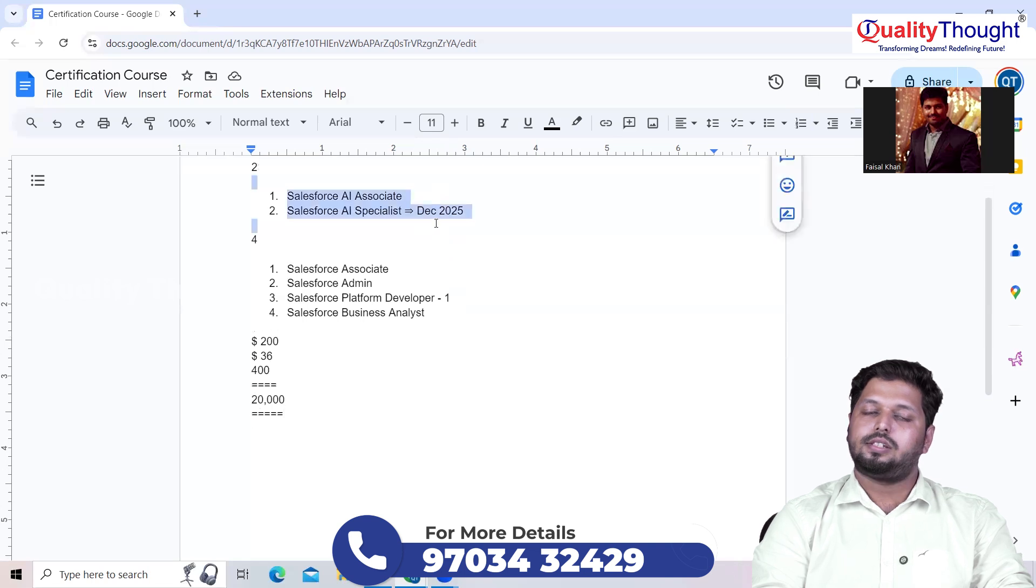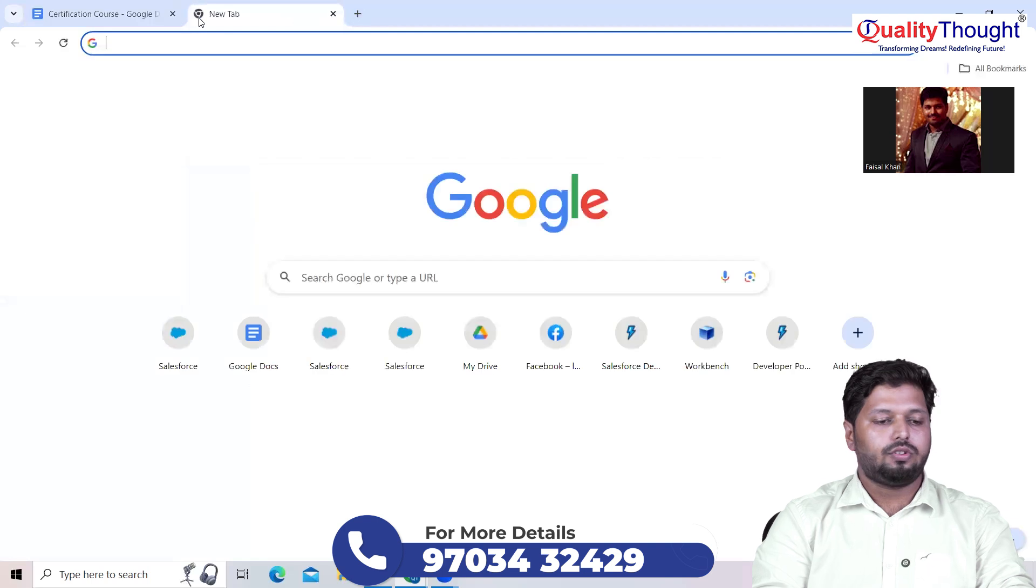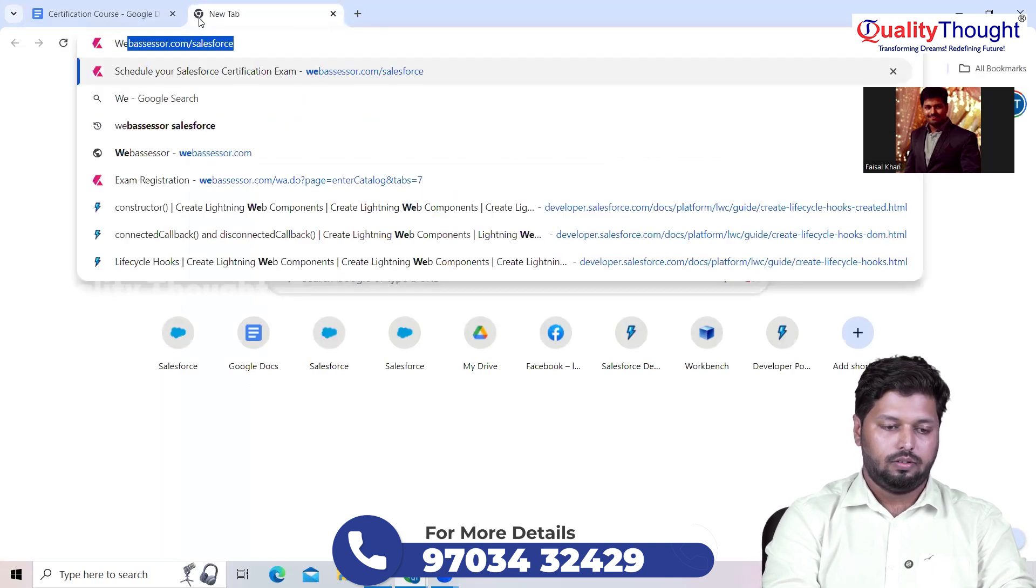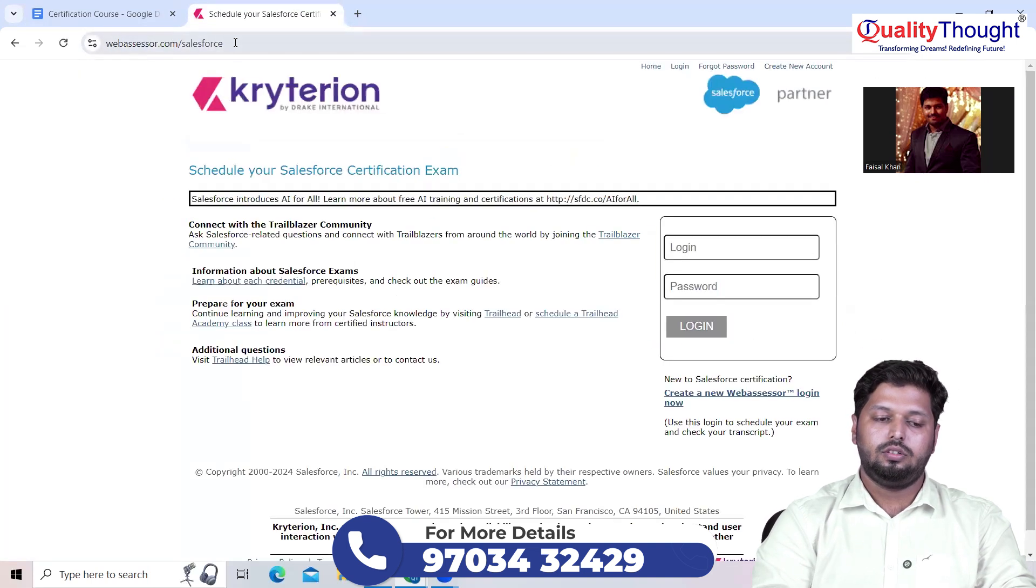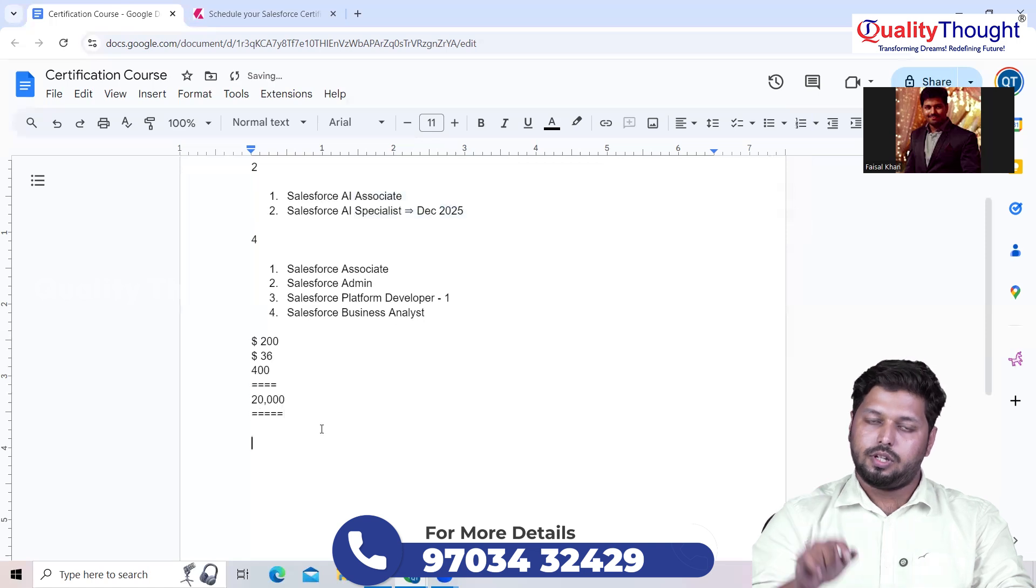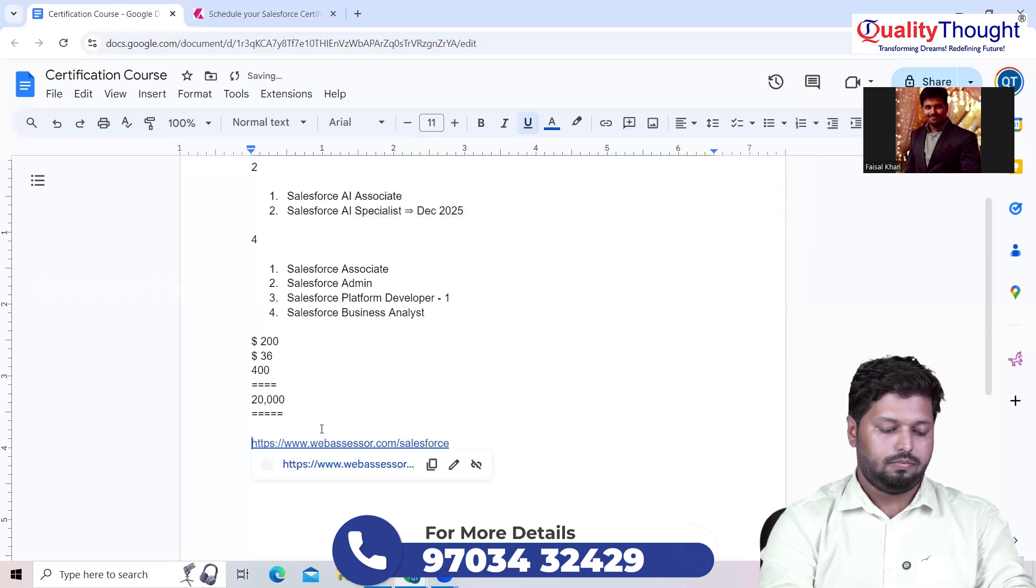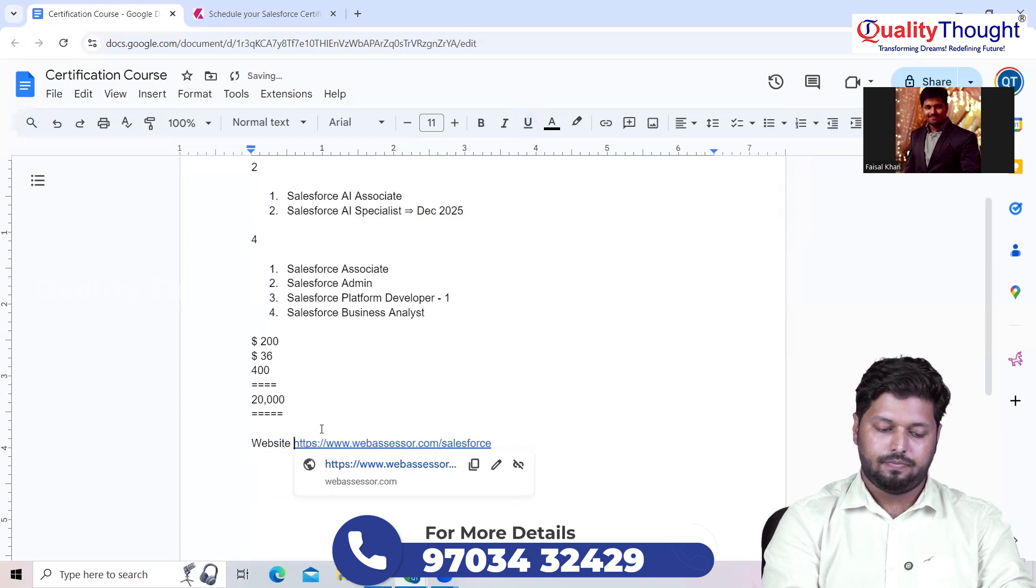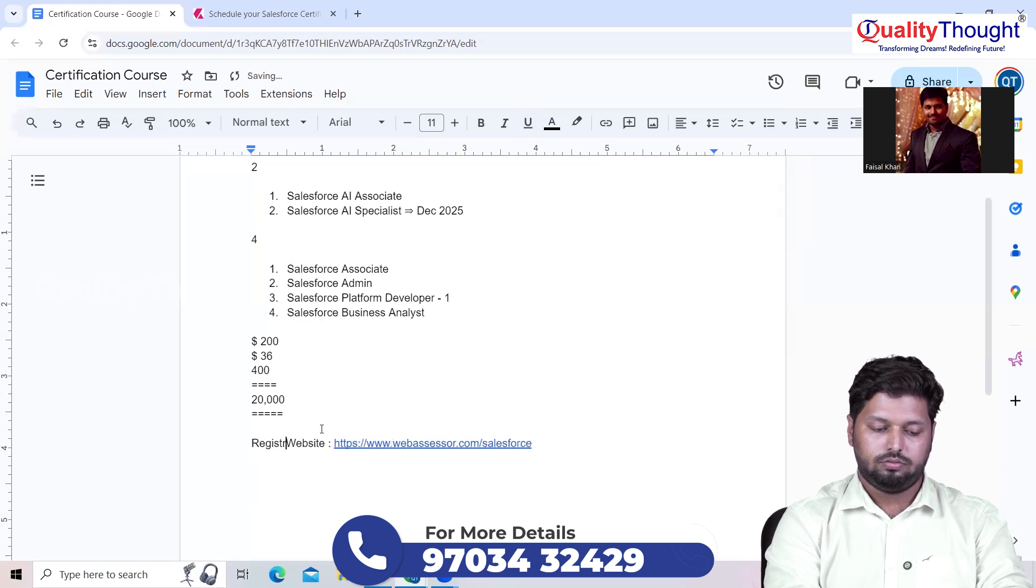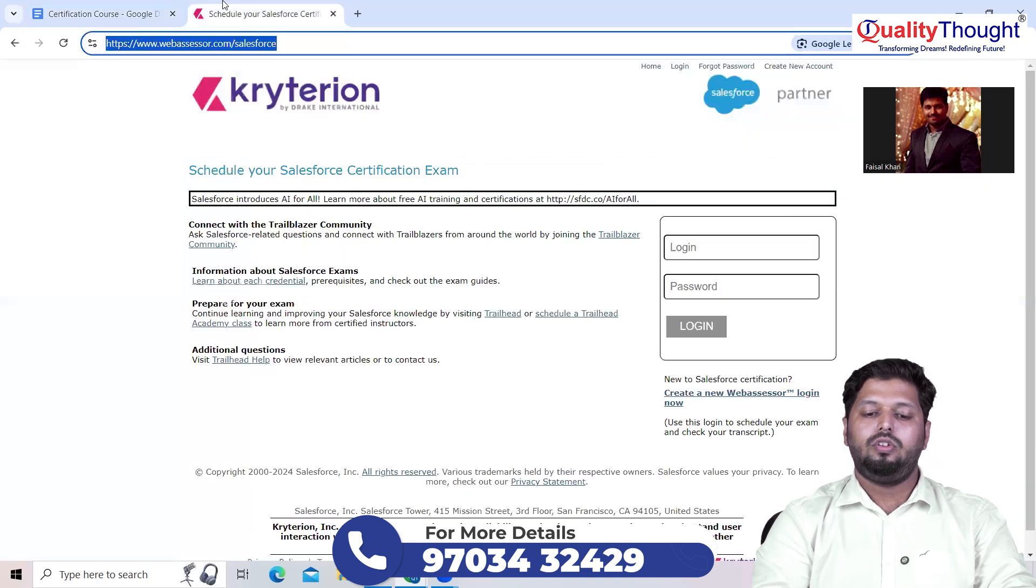Let me show you how to register for these AI certifications. Let me take you to a website called webassessor.com/salesforce. You can directly type down this URL. I'm going to keep this URL here in the document, and this document will be available in the description.